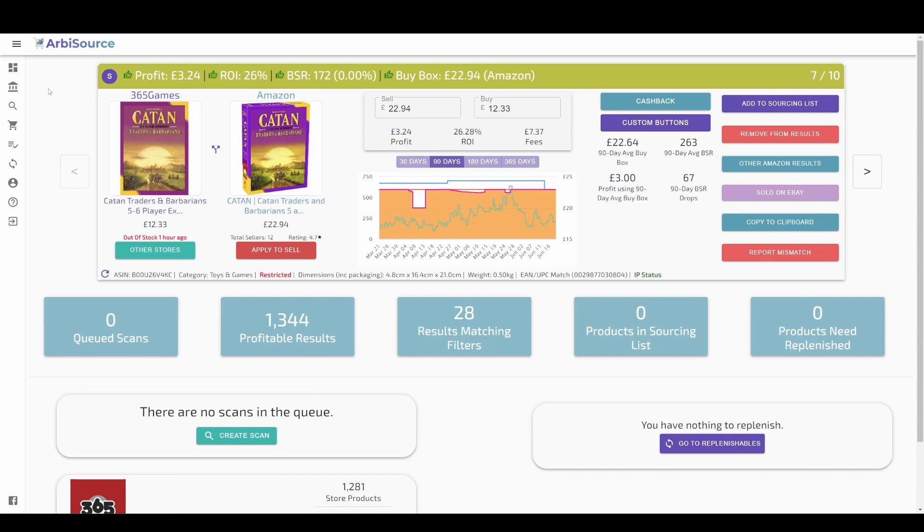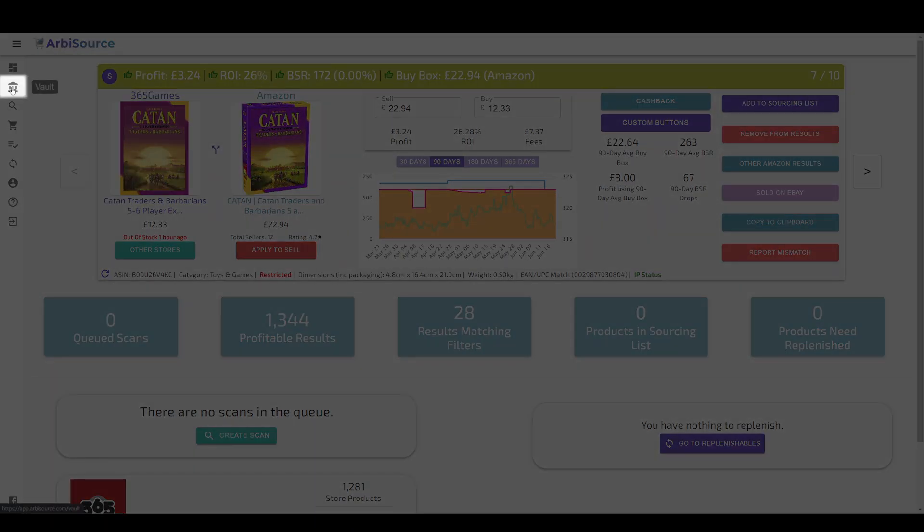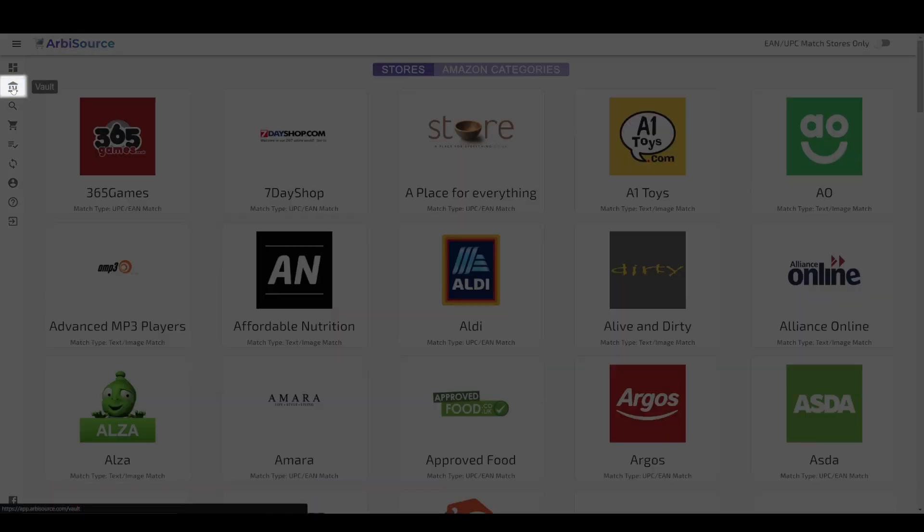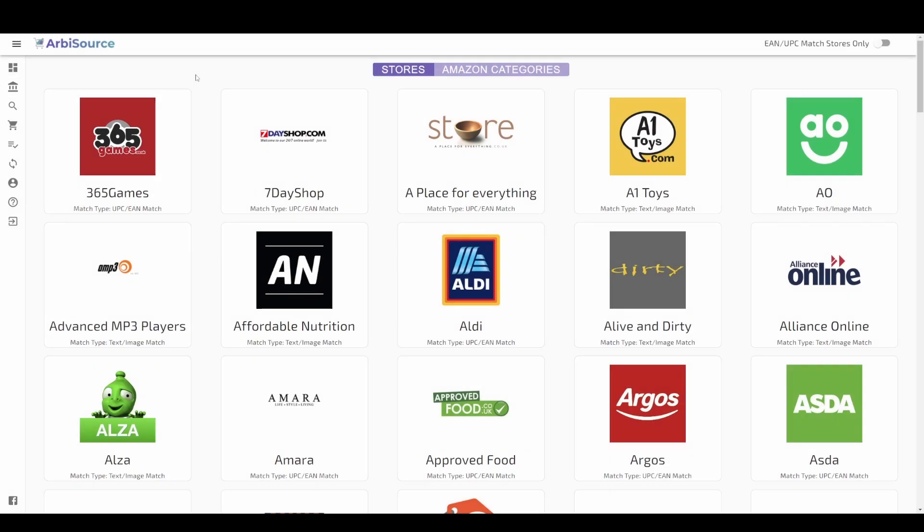First, we recommend to always start by looking at the vault which you can access by clicking here. The vault includes profitable results Arbisource has already found running its own scans in the background. This means you can view the results instantly rather than waiting for a scan to complete.